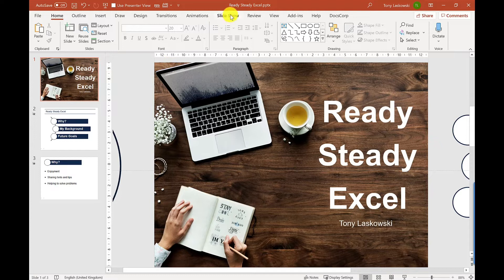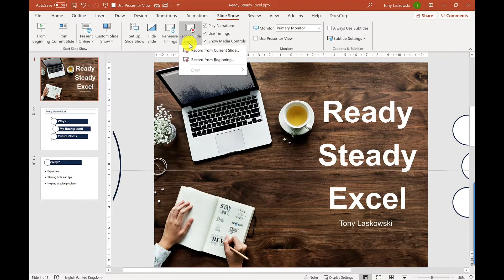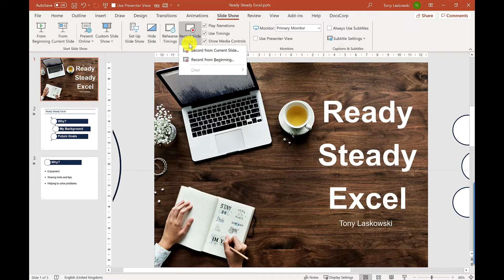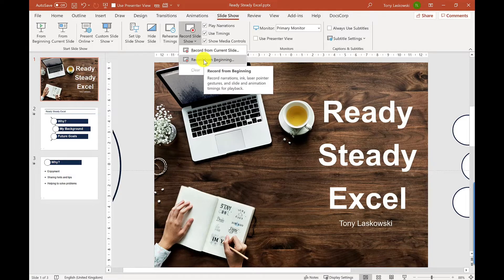So to do this, I click on slideshow. I've got this button here, record slideshow. I click there, I've got two options, I can either record from the current slide or from the beginning. So I'm going to do from the beginning.